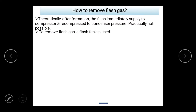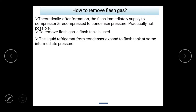In practice, we don't do this. We use a flash gas tank to remove the flash gas. In the flash tank, the pressure is an intermediate pressure — between condenser pressure and evaporator pressure. The flash gas is separated and removed from the liquid refrigerant before it reaches the evaporator.